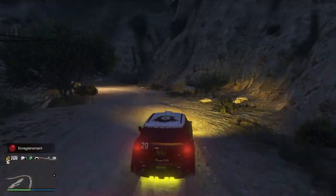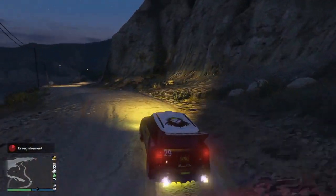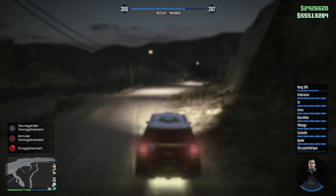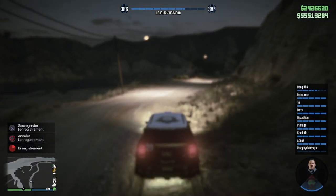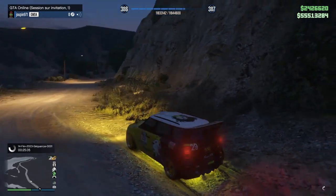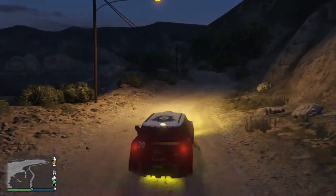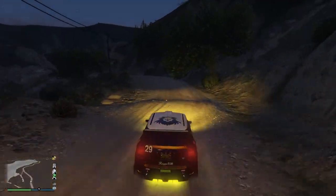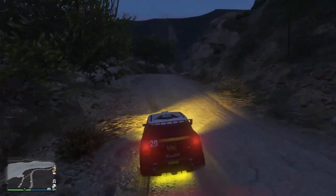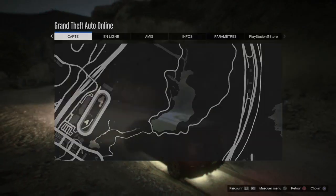Je roule en mode histoire, tout terrain, sans problème. Ensuite je réappuie sur la flèche de bas et c'est écrit 'Sauvegarder l'enregistrement', j'appuie sur X. Dès que le chargement est terminé, vous pouvez partir en mode histoire car vous avez déjà fait la première manipulation.